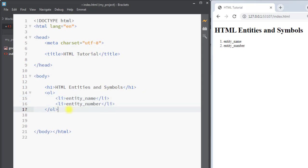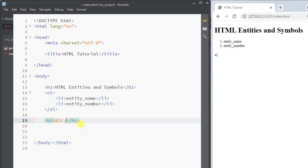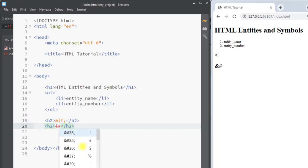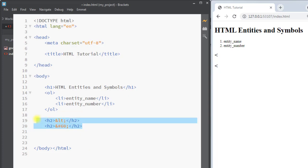To display the entity we can either use the entity name or the entity number. For example, to represent the less than symbol using the entity name, we write ampersand then the entity name 'lt'. You can see that prints the less than symbol onto the page. Similarly, using the entity number, we write ampersand, then hash, then the number 60 for the less than symbol.